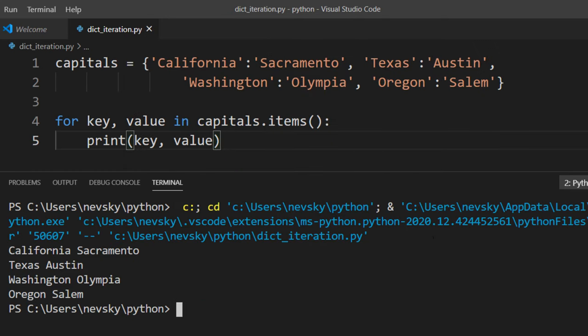And as you can see, we got all key and value pairs of our dictionary printed to the screen. That's all in this tutorial. Don't forget to check other tutorials on our channel. See you in the next tutorial, bye!